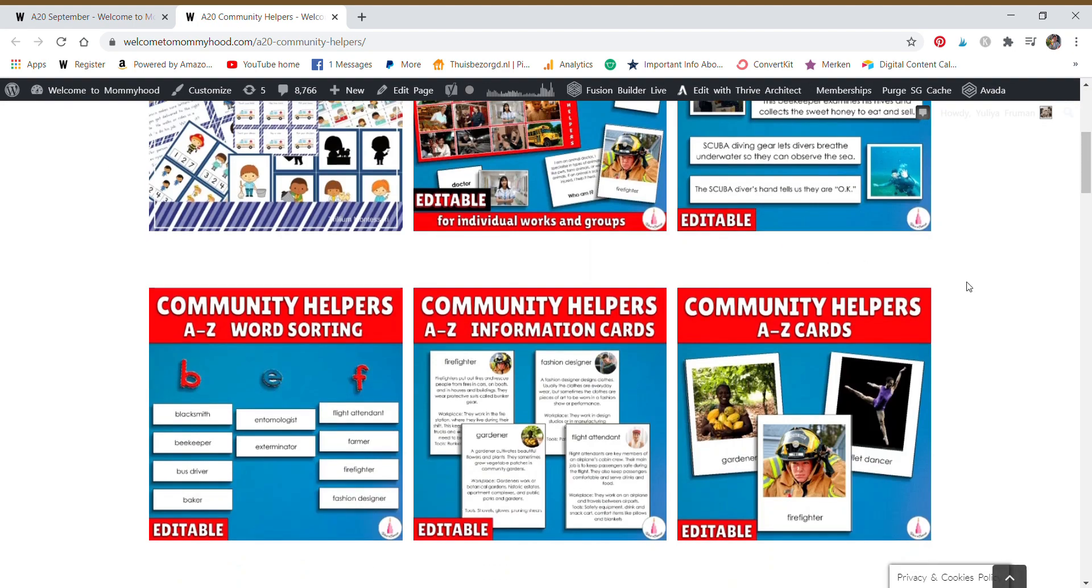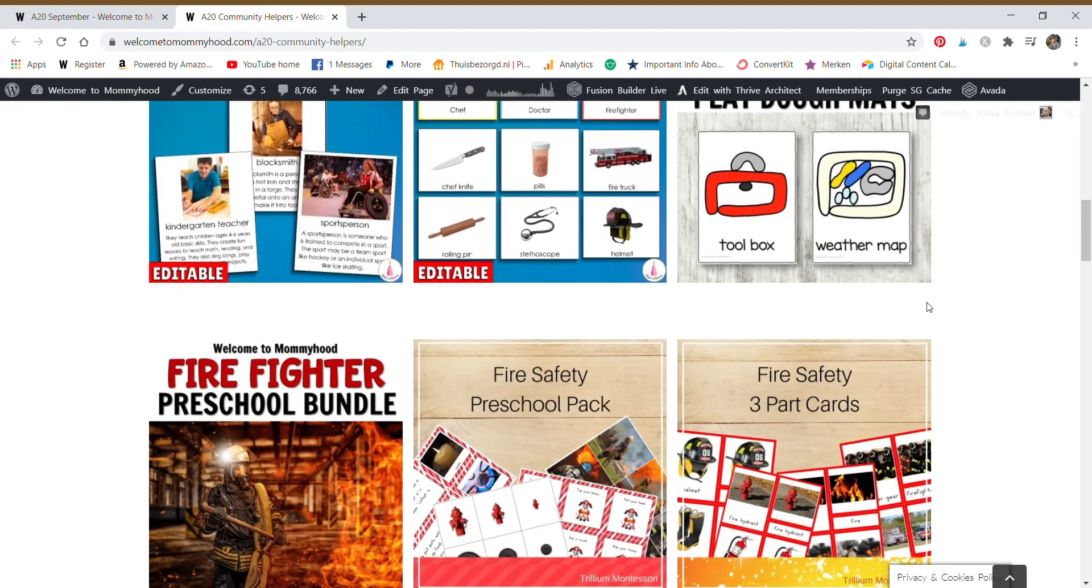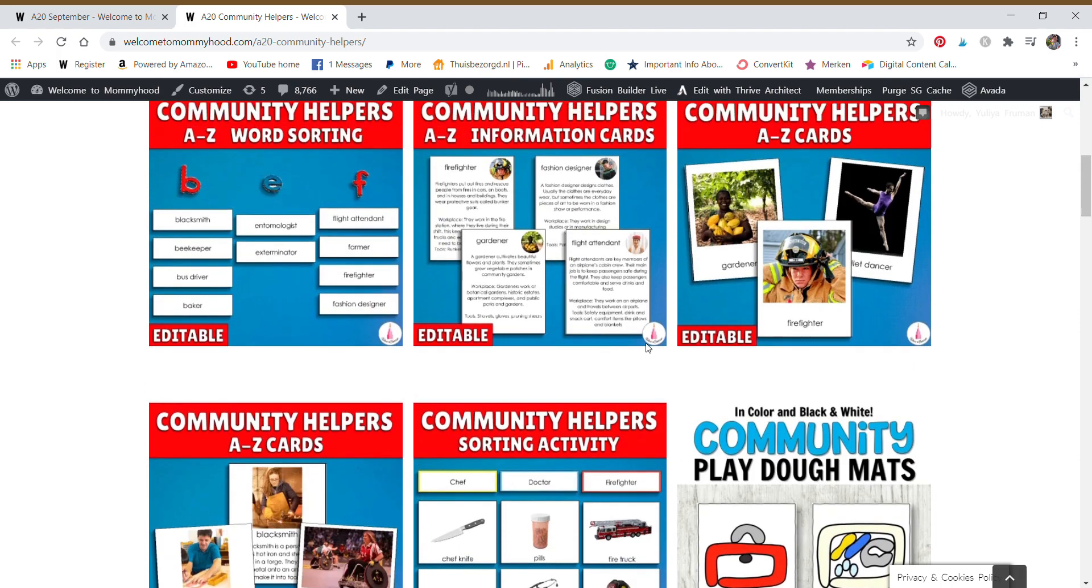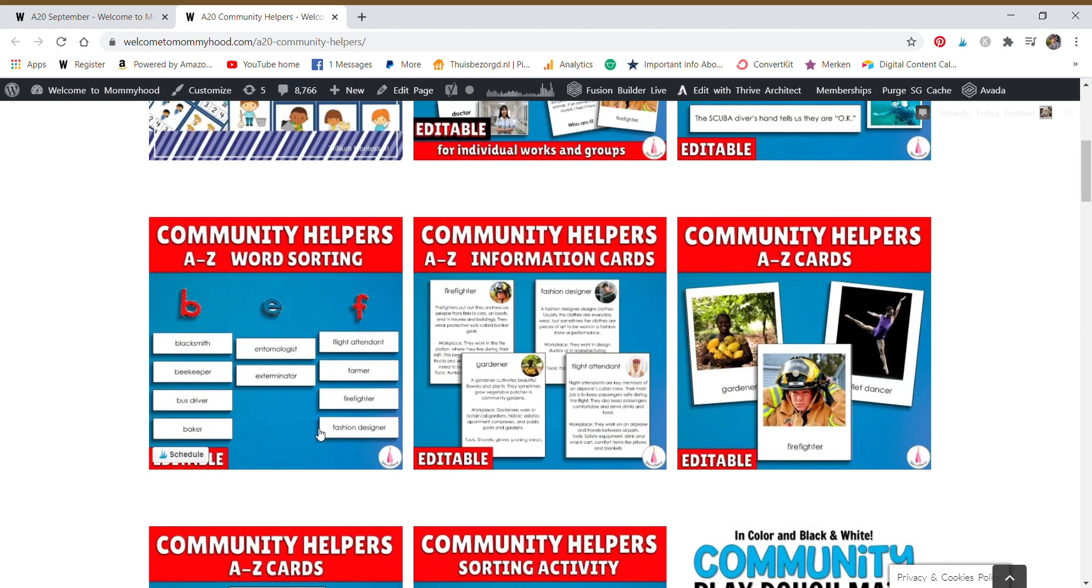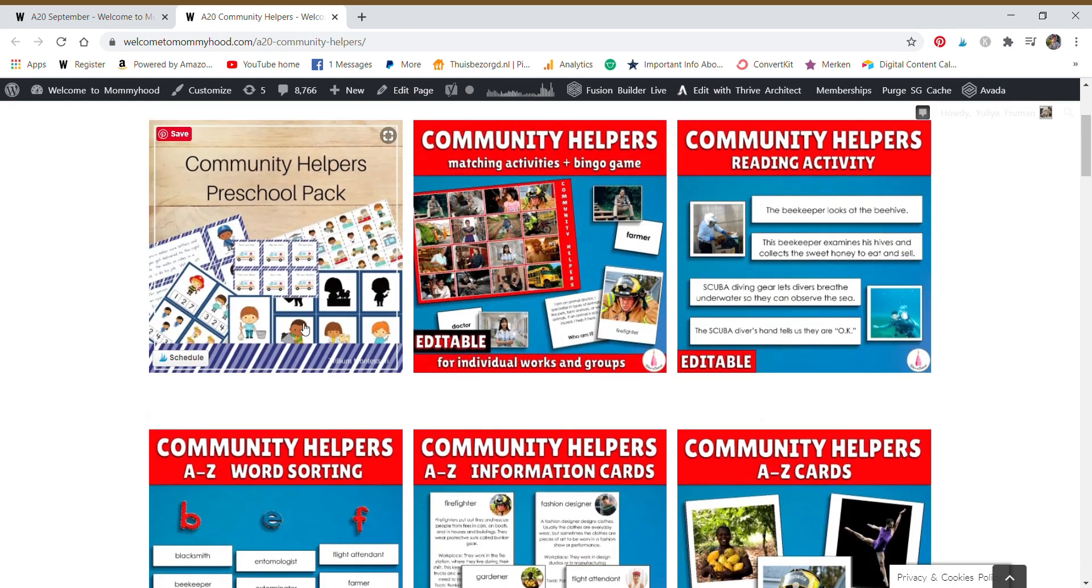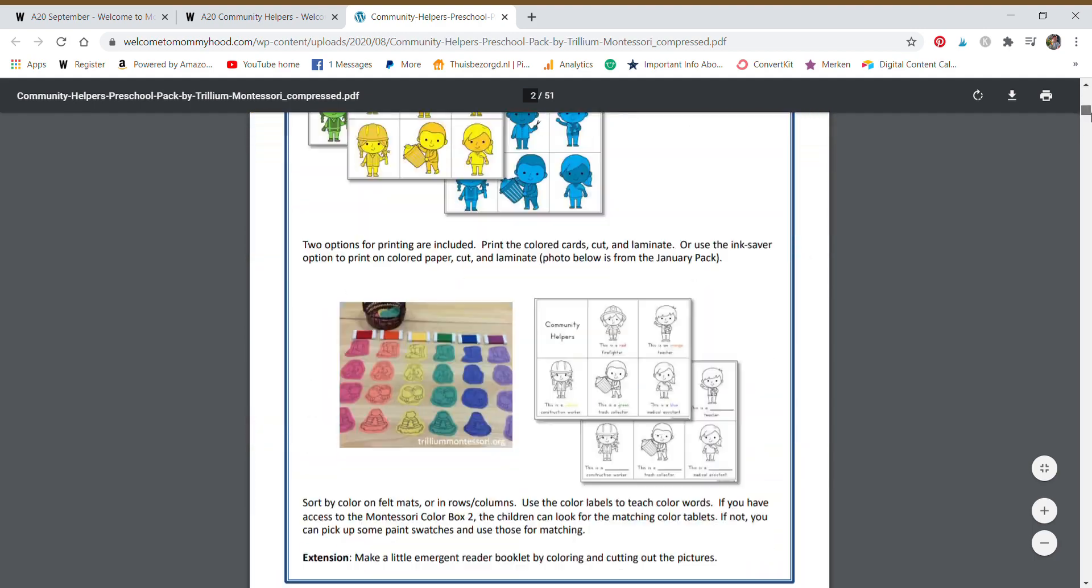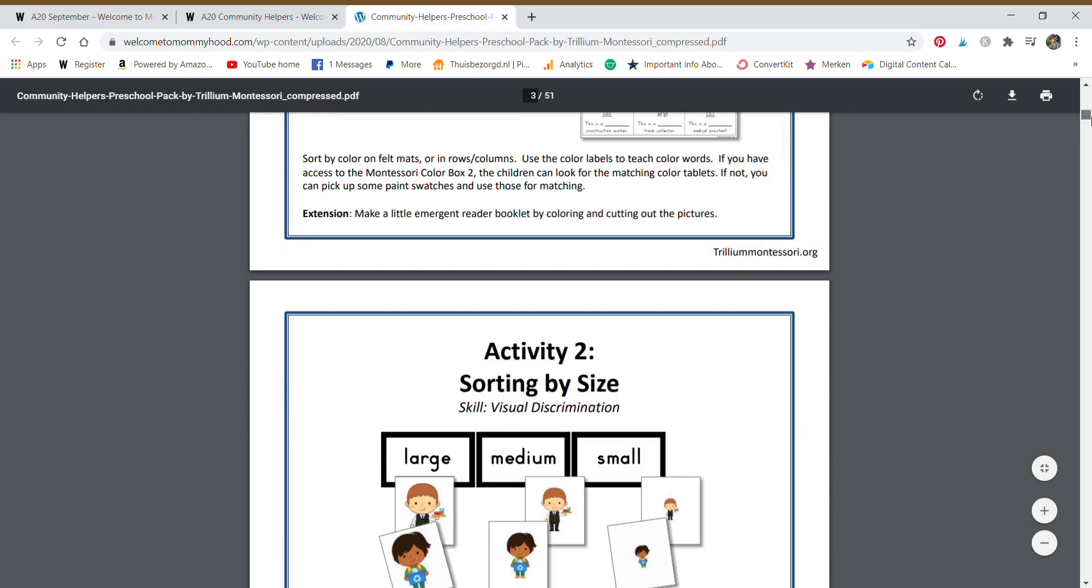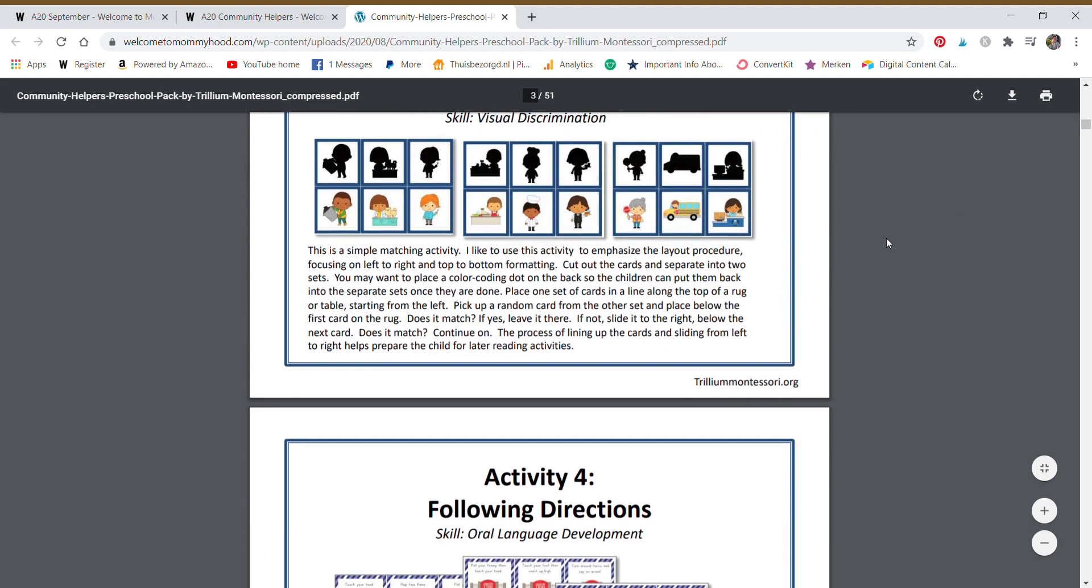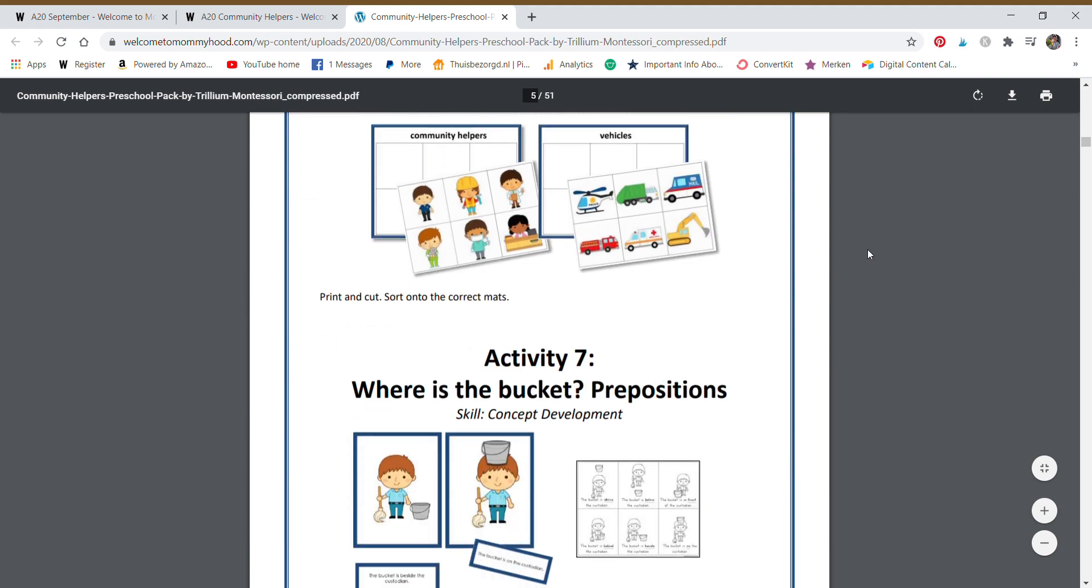So these are our themed resources. You can see there's a lot. We have some beautiful resources with real images here from the lovely Catherine. And also we have this amazing community helpers preschool pack from Trillium Montessori. So let's just dive in straight away from the first one.